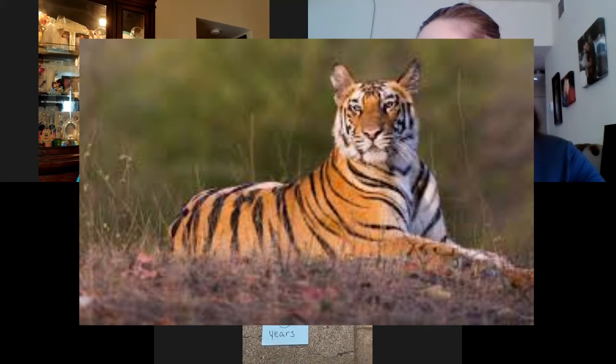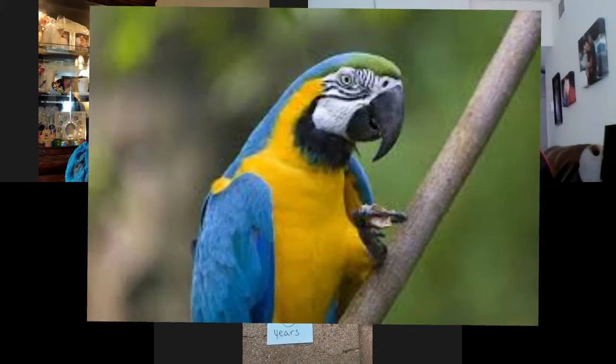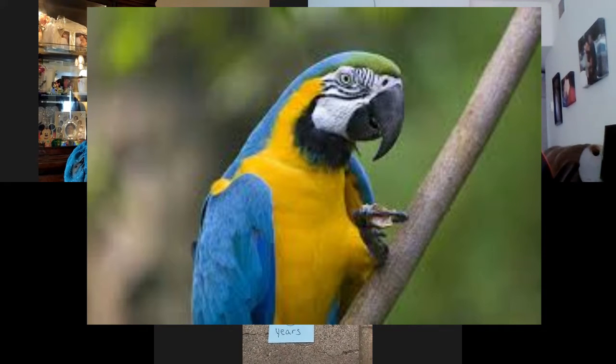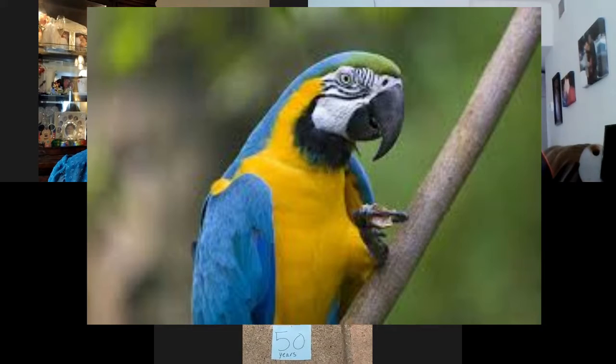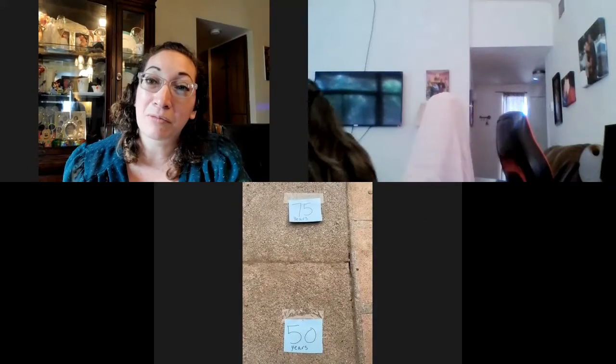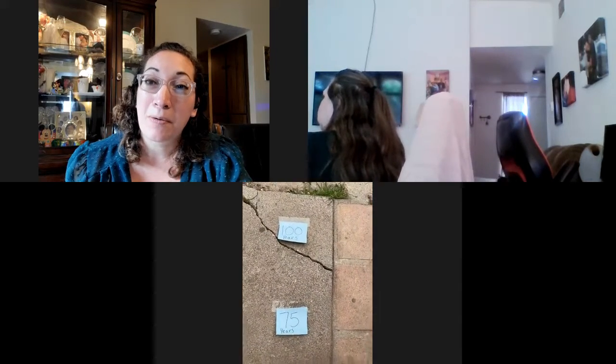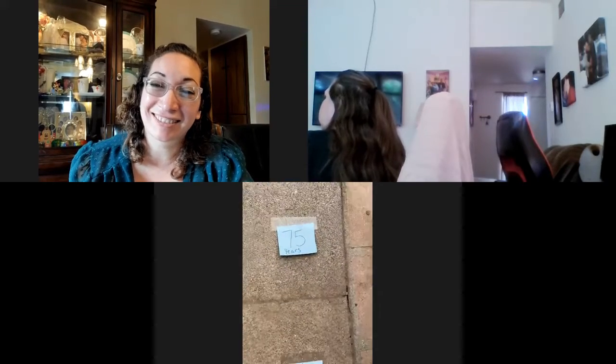What about a macaw — a parrot cared for as a pet? One guess was 100 years, another was 160. The longest macaw on record was 80 years old. They live anywhere from 50 to 60 years typically, with the record at 80. So we're at the 50 to 100 range on our timeline.